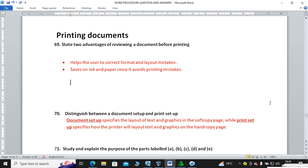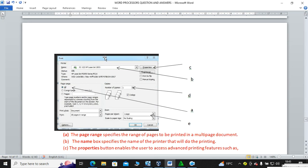Distinguish between document setup and print setup. Document setup specifies the layout of text and graphics in the software page, whereas print setup specifies how the printer will lay out text and graphics on the hard copy.